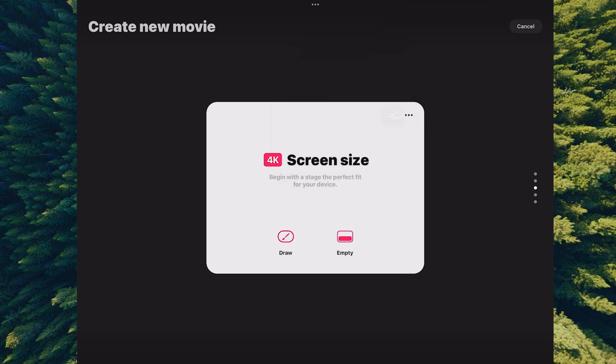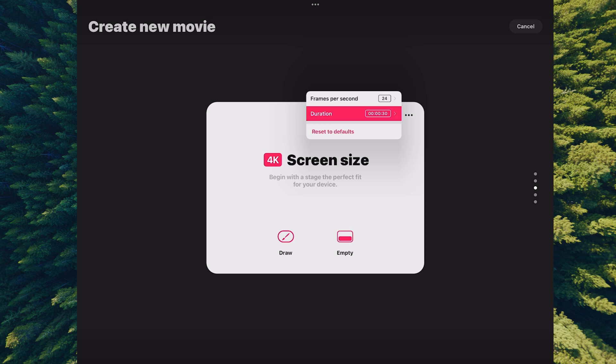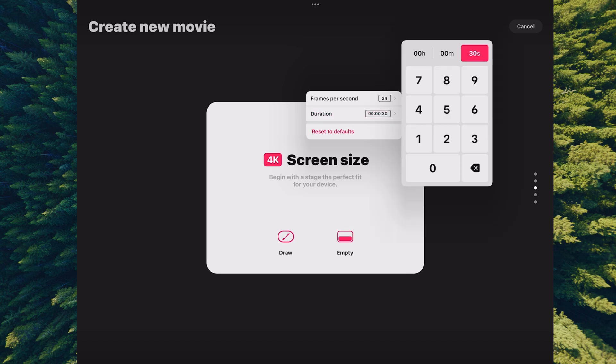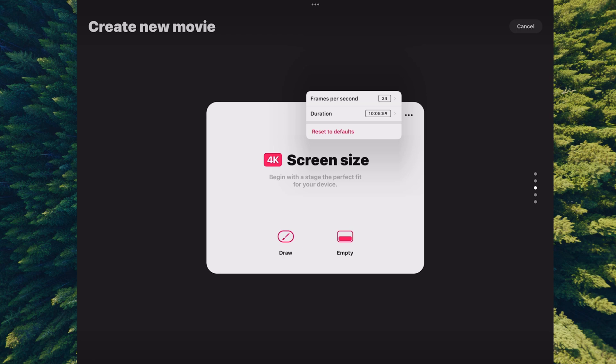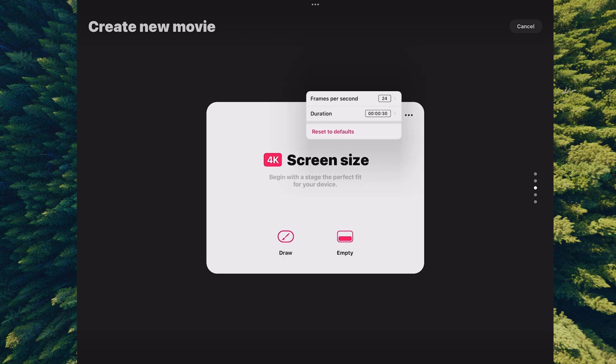You can also change the duration to any amount you want. So 30 seconds may be pretty long—maybe you only want six seconds or maybe you want a full hour. At any given time you can change these back by hitting reset defaults, which brings it back to 30 seconds and 24 frames per second.